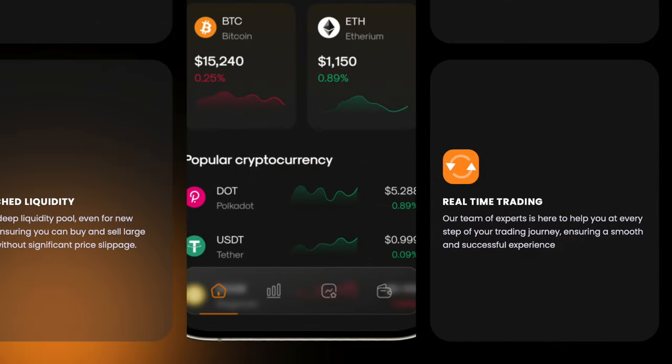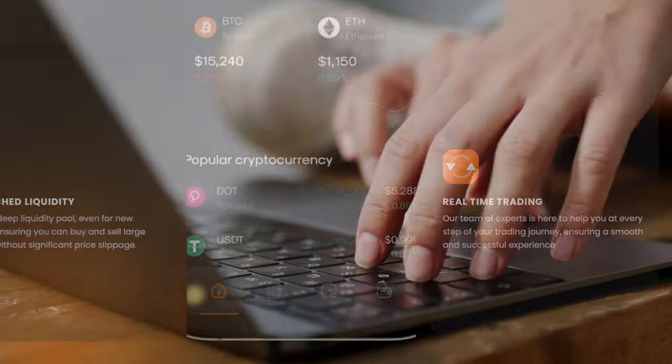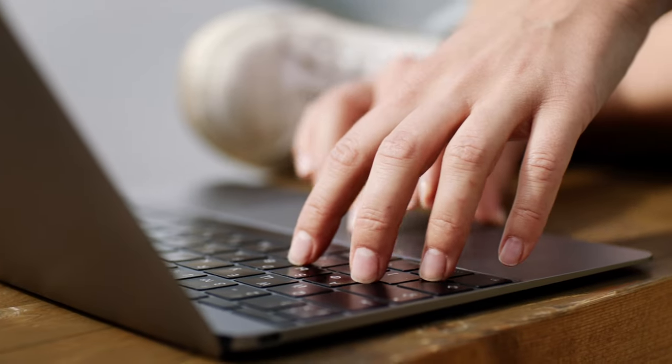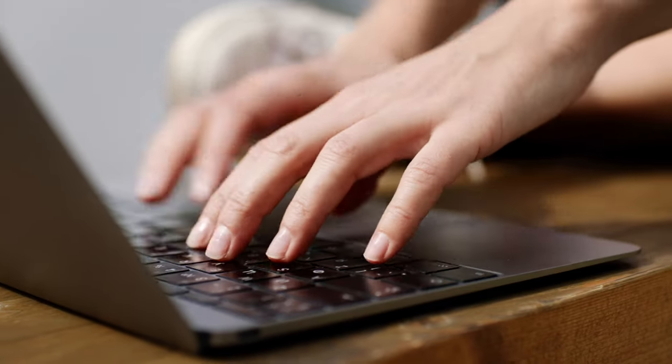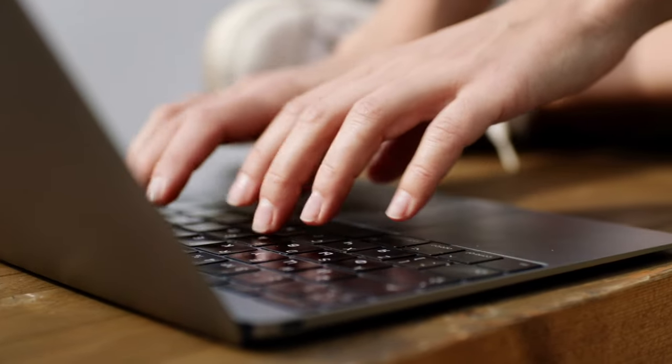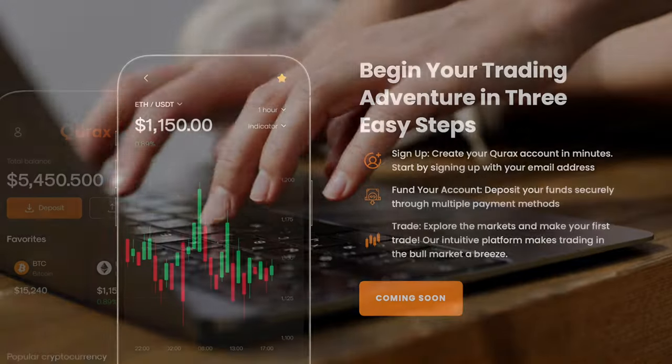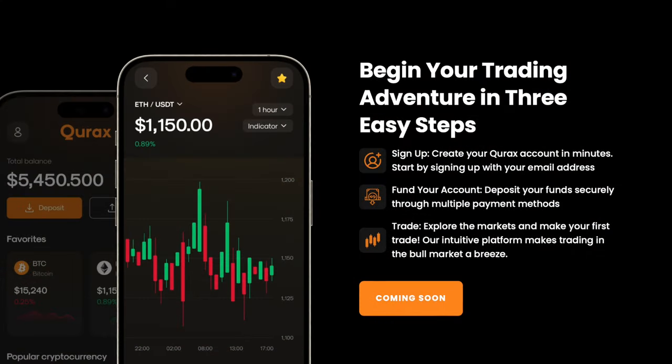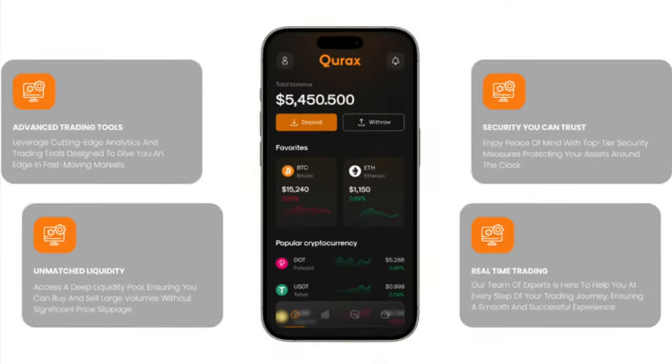Qurex aims to change the perception of modern trading platforms and give traders the opportunity to rise to a new level in the world of financial investment. With it, traders can confidently and securely explore and participate in global markets, trading with minimal risk and maximum efficiency.